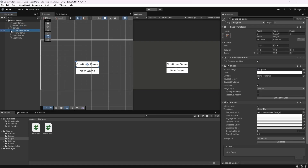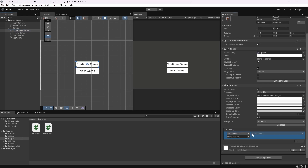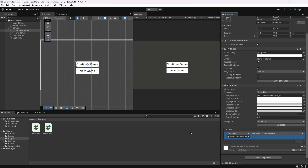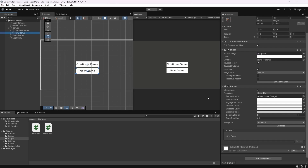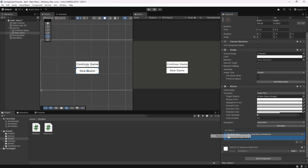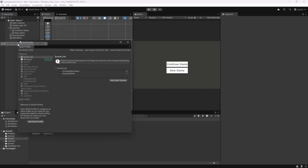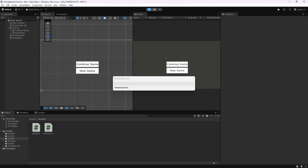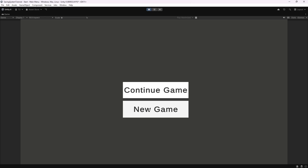I'll now select my Continue Game button, add an OnClick listener, drag and drop my main menu game object into this slot, and choose the ContinueGame function. This button will now call the ContinueGame function when we click on it. I'll do the same for the New Game button — add an OnClick listener, drag and drop the main menu object, and this time choose the NewGame function. Now just head over to File, Build Profiles, and make sure to add both the main menu and game scenes. If you now press play, you'll see that these buttons now bring us to our game.